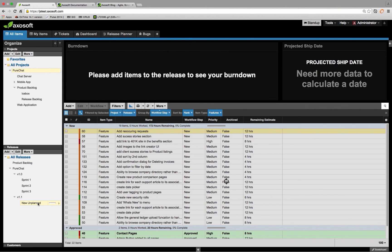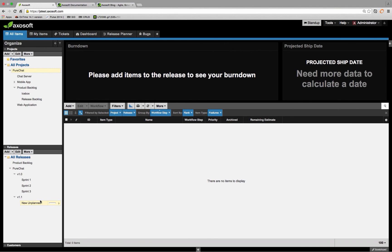The last burndown message is that there's been no data. This may happen where you've added items to a release but all the remaining estimates for every single one of those items is zero. Because the burndown chart only uses remaining estimate to calculate your velocity and display data, there's nothing to display. Always assigning an initial estimate before you assign an item to a release will auto-populate the remaining estimate and take care of this immediately. I want to make sure you have a better idea of what might be going on if you encounter this in your own burndown charts.